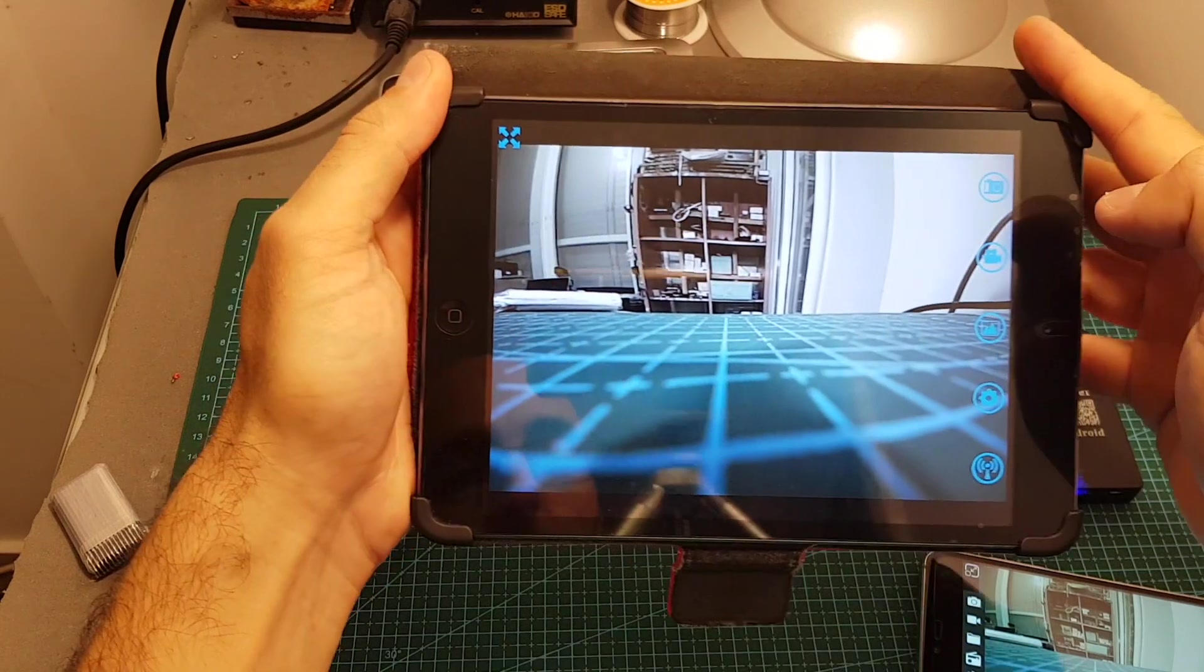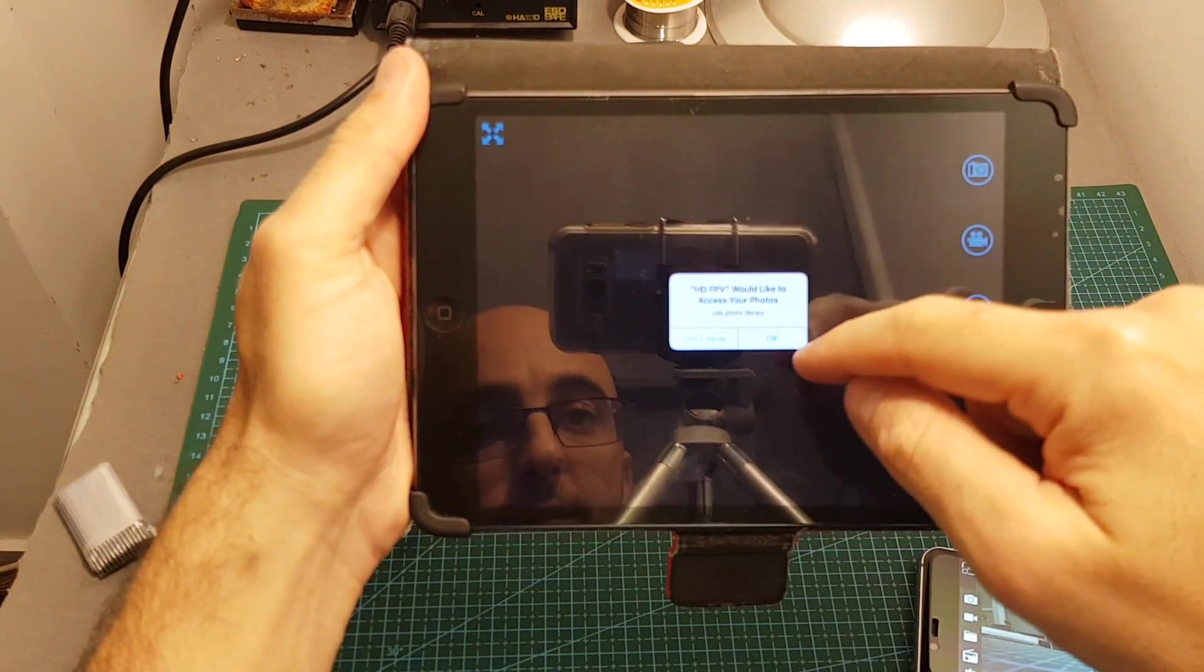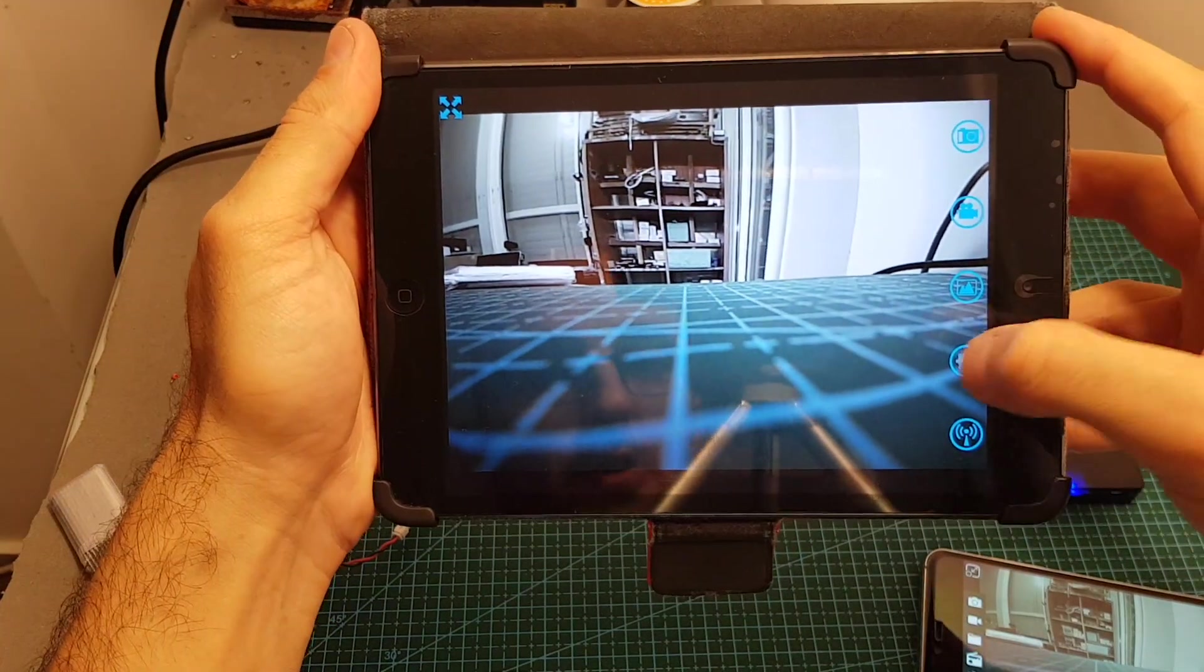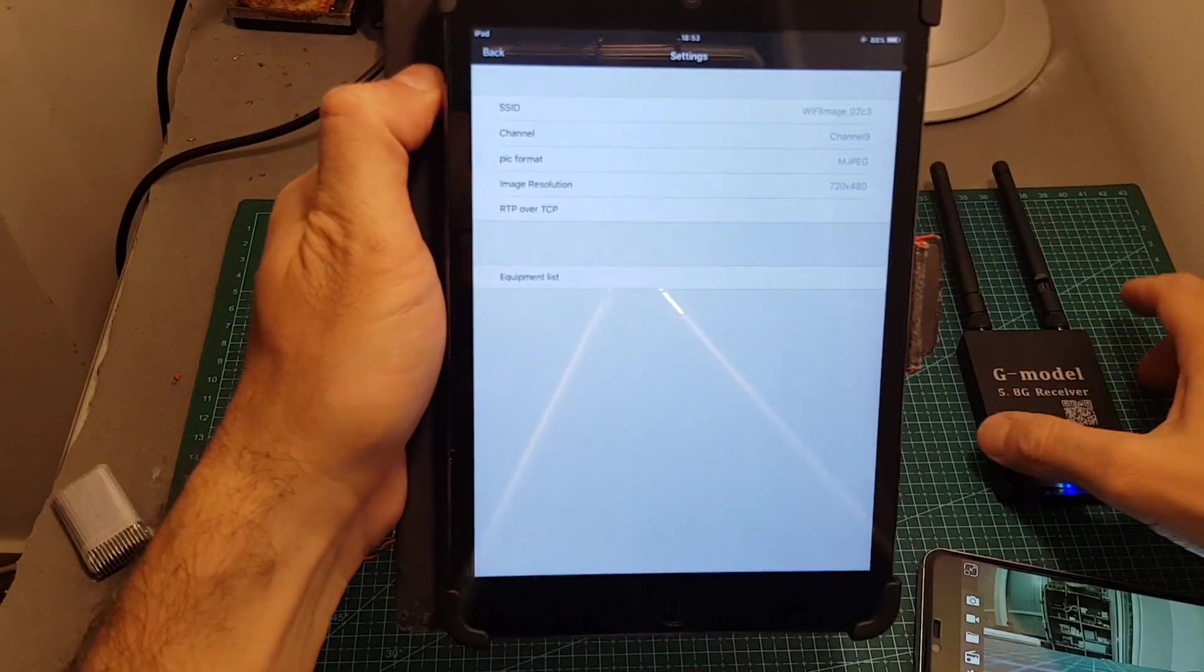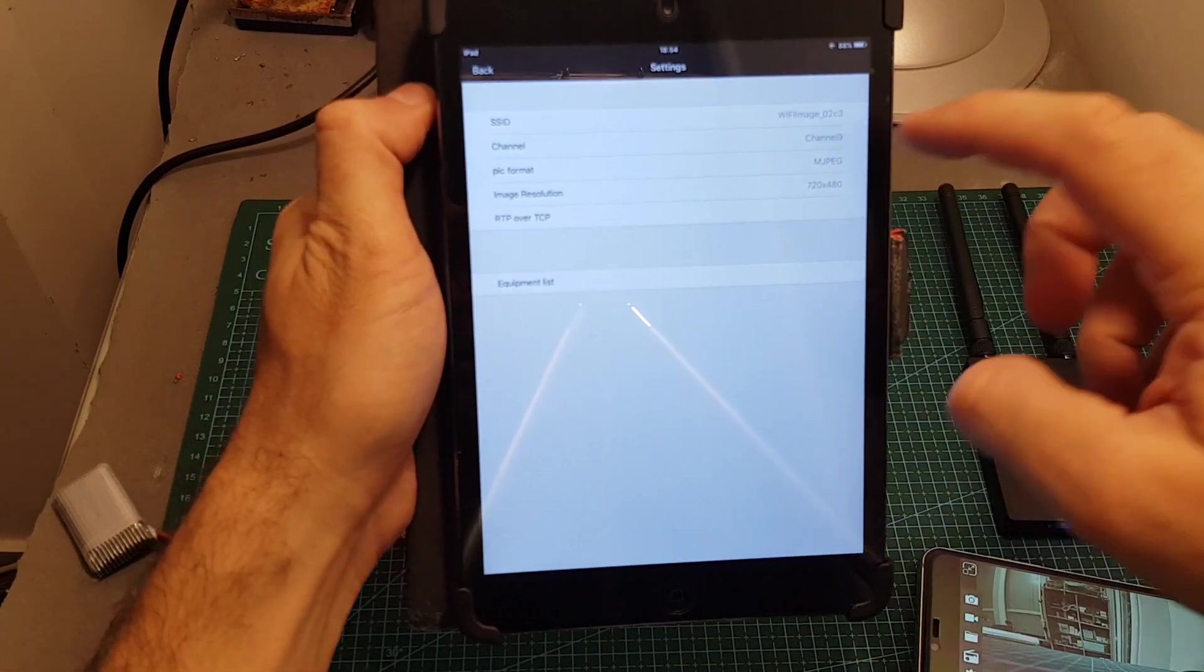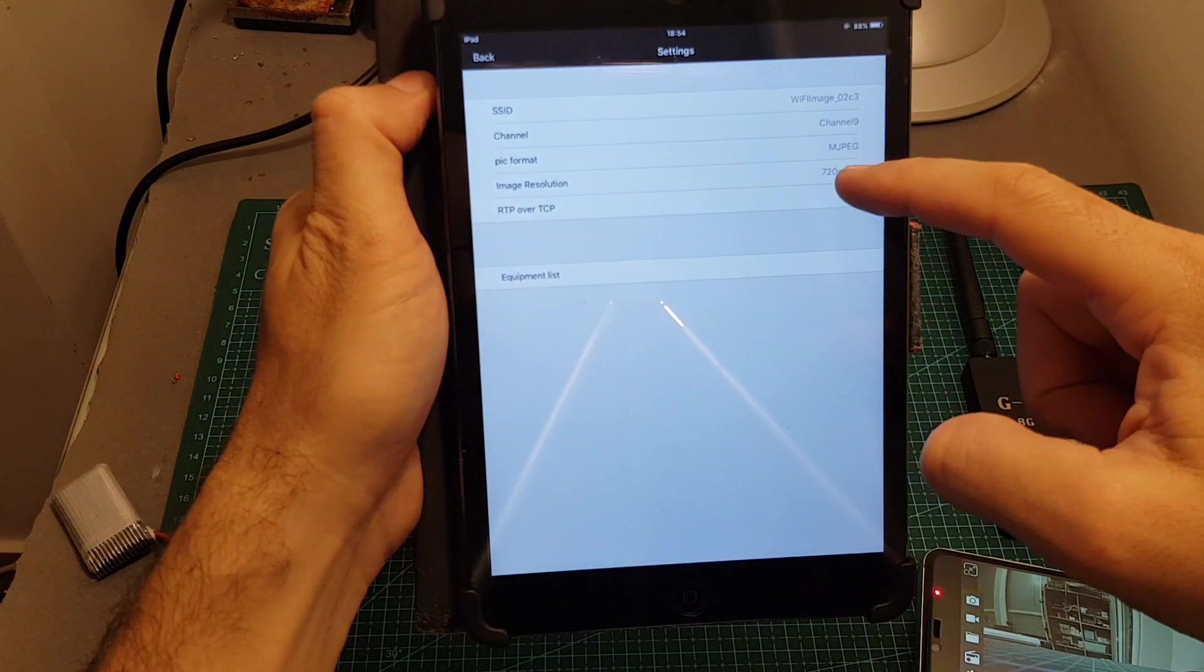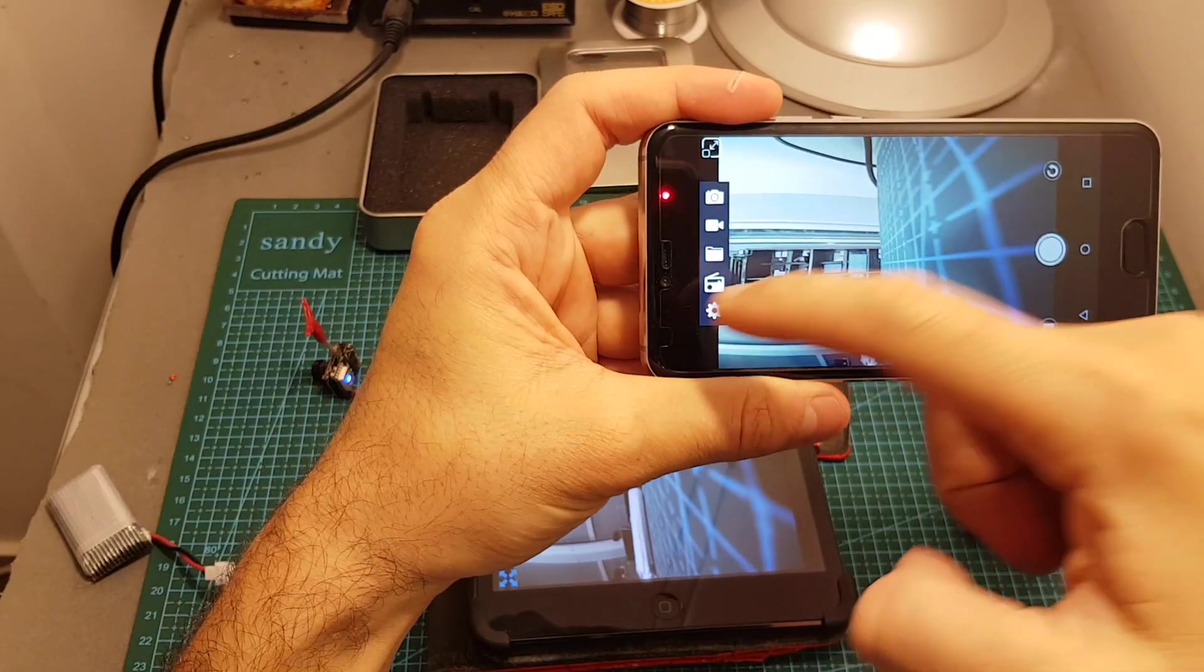You can also snap a photo by pressing this photo icon. It will ask you for permission to access your gallery. You can also enter the settings that will allow you to change the SSID which means the name of the Wi-Fi network. You can select the channel, pick format, and image resolutions are not configurable in the Android app.